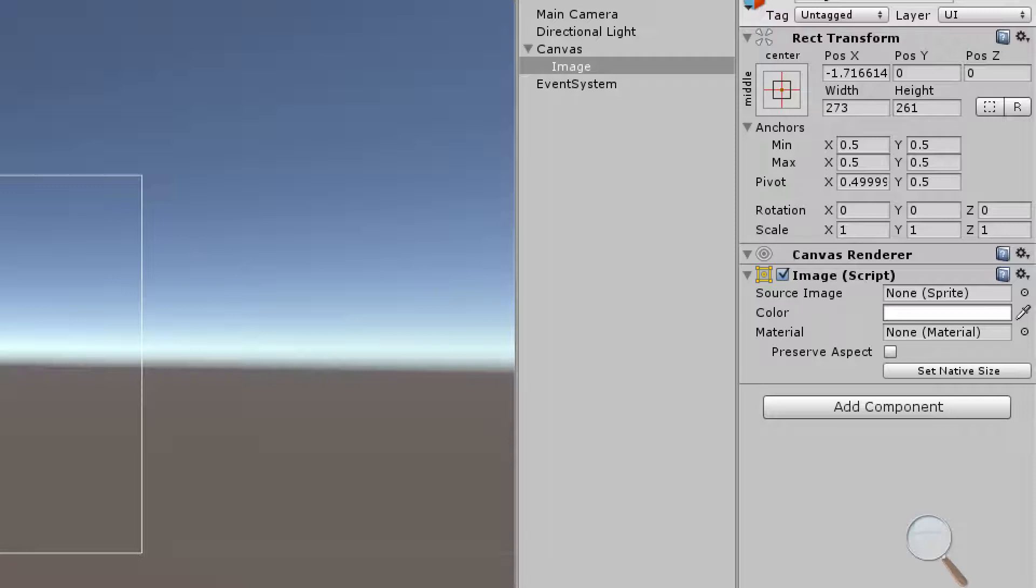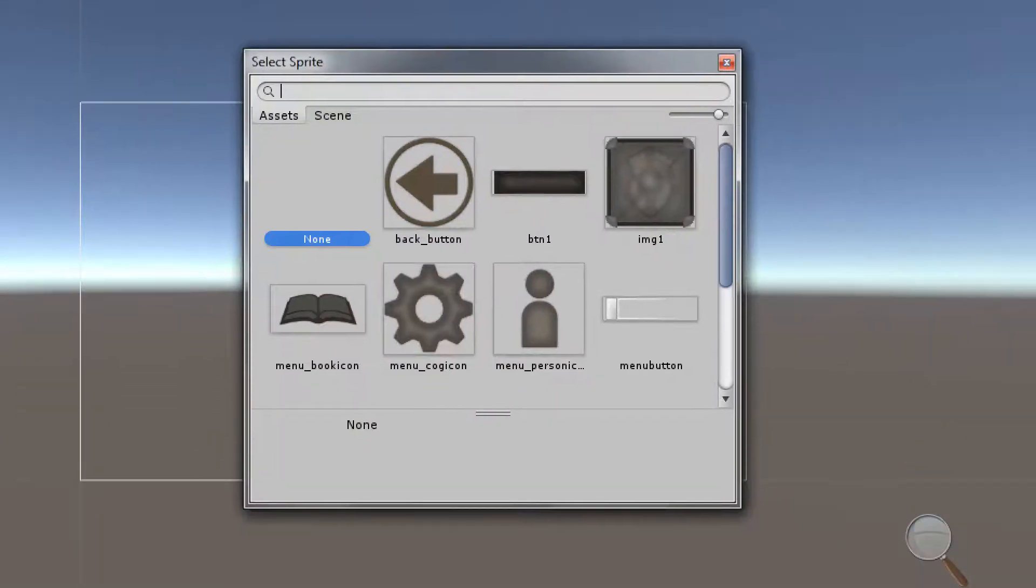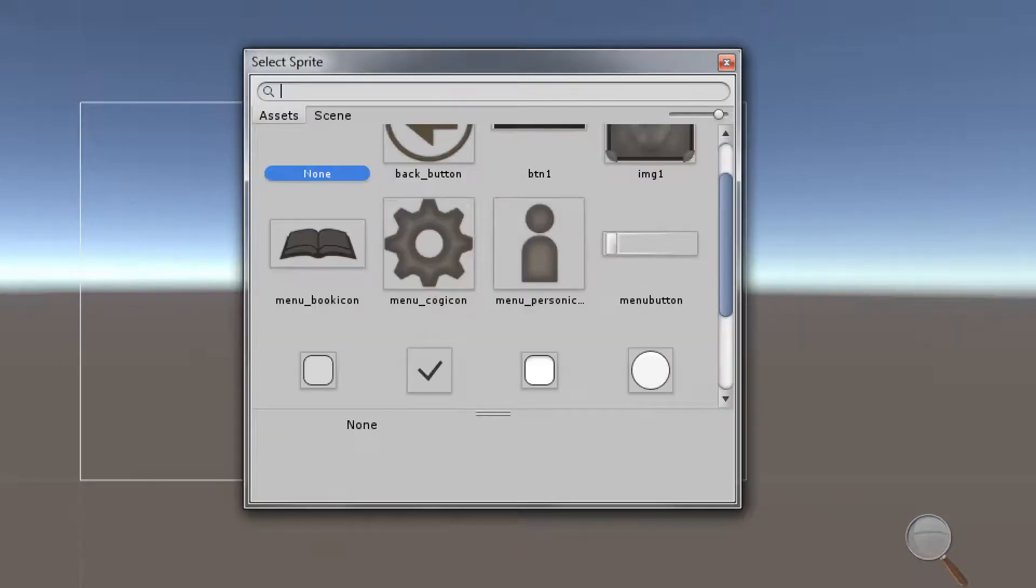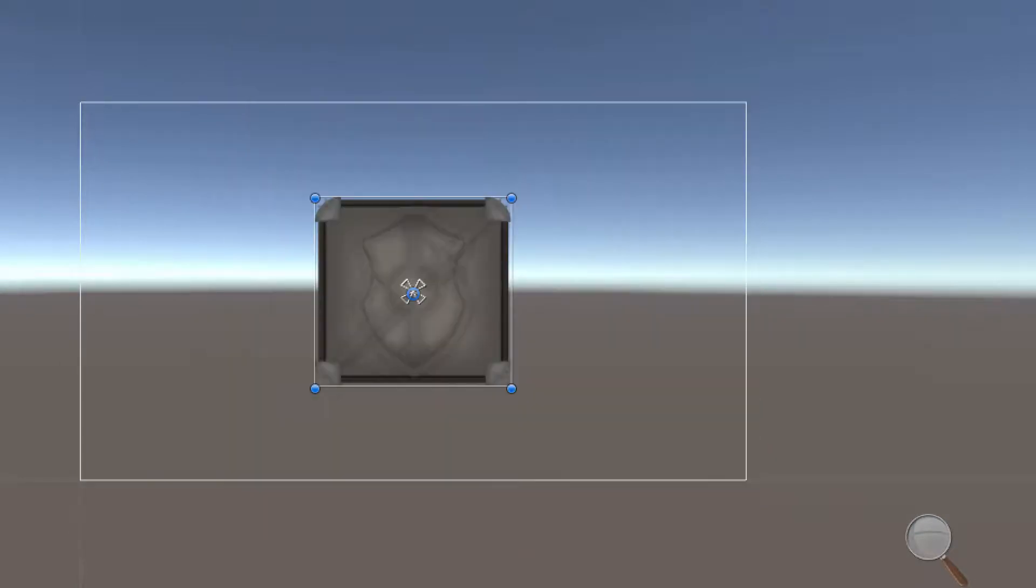We have this image and this image component has various properties. The only ones to be really concerned with are going to be our source image, our color, and our preserve aspect checkbox here. We can change our source image. I have some images here that are already imported into my project so if I choose this one then it'll show up right there.